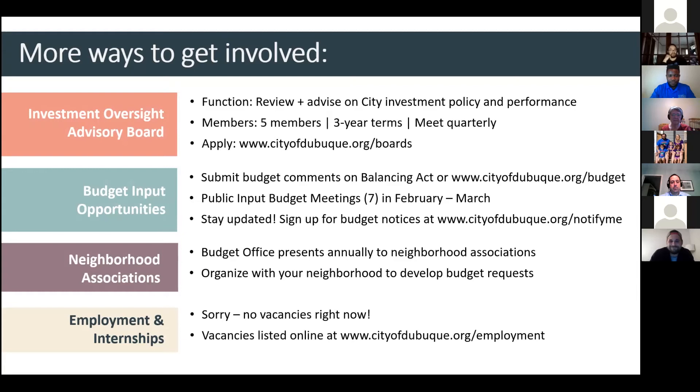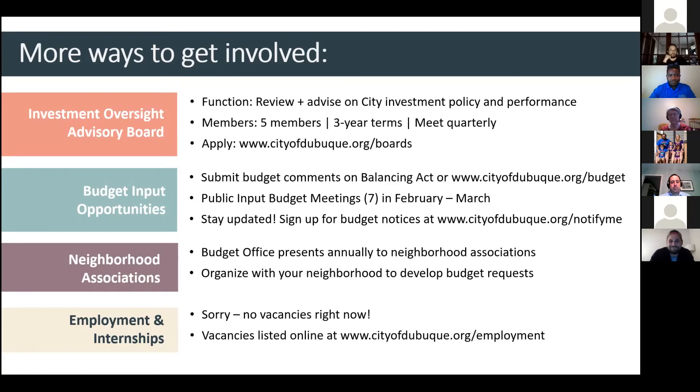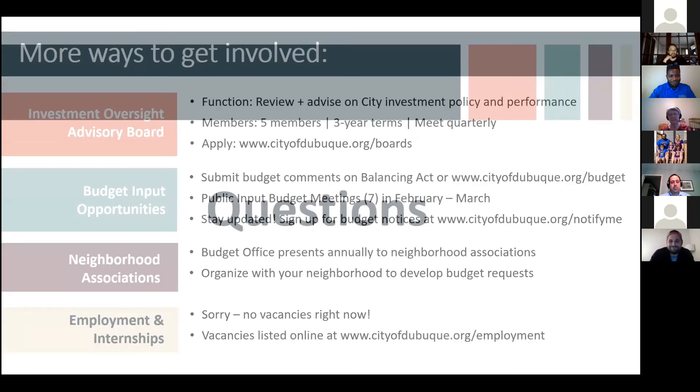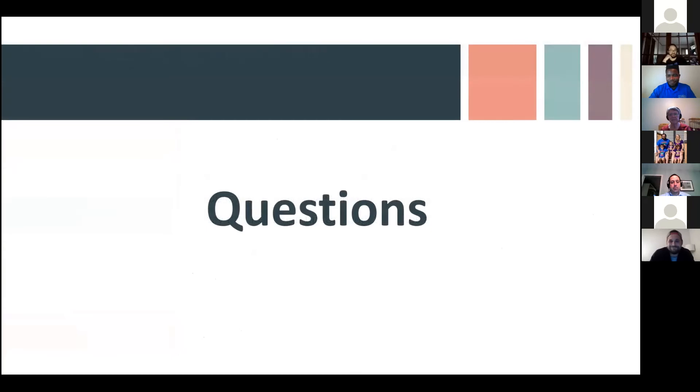And as far as employment and internships, right now we don't have any vacancies. But check back. Our vacancies are always listed on the website on the employment page. We do have three intern positions in the finance department, but those are currently filled. And with that, I'm to the questions part of the presentation. I'd be happy to answer any questions that you may have.